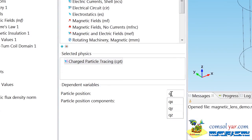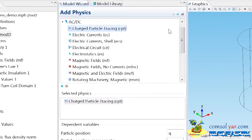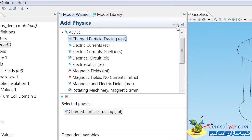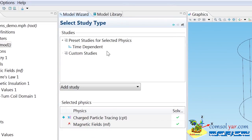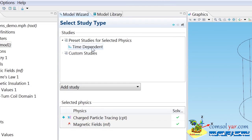If I add the selected physics, we can see that the dependent variable is going to be the particle position vector, which is called Q. If I click Next, I want to select the study type. When computing particle trajectories, the study type is always time-dependent.